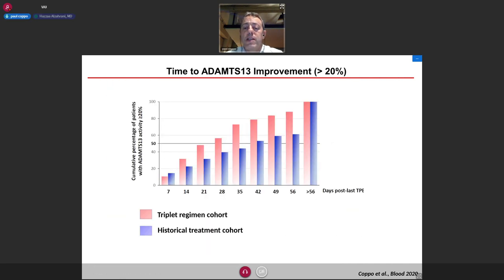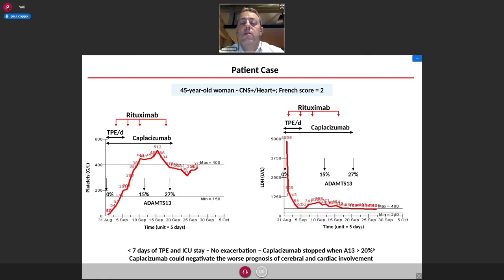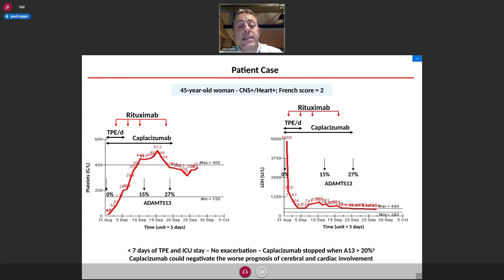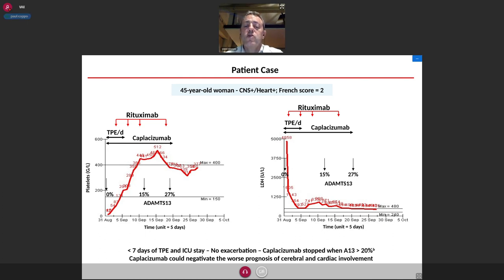Refractoriness was strikingly different: 1% in the triplet regimen versus 18% in the historical cohort. Exacerbations were rare at 3.4% versus 44%. We also observed a dramatic alleviation of the burden of care. A typical example: a 45-year-old woman with severe TTP including cerebral and cardiac involvement — treated immediately with the triplet regimen — showed nicely improved platelet count and rapidly dropping LDH levels, and is now doing well.